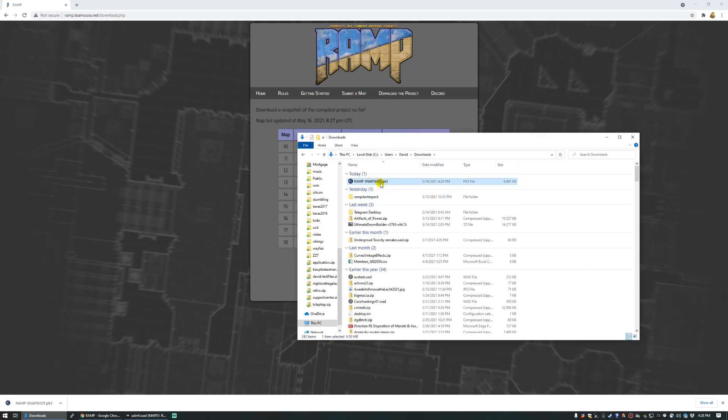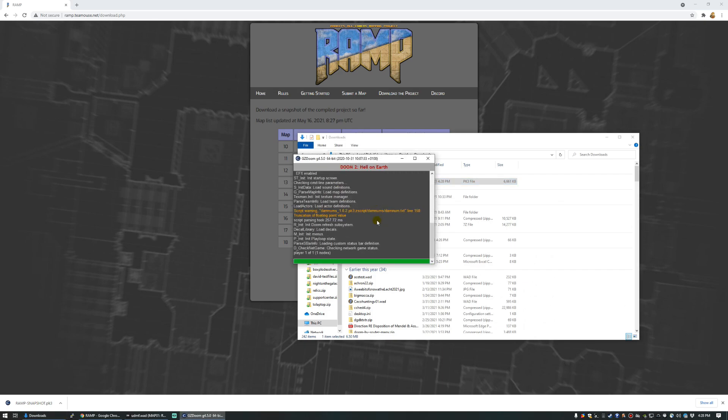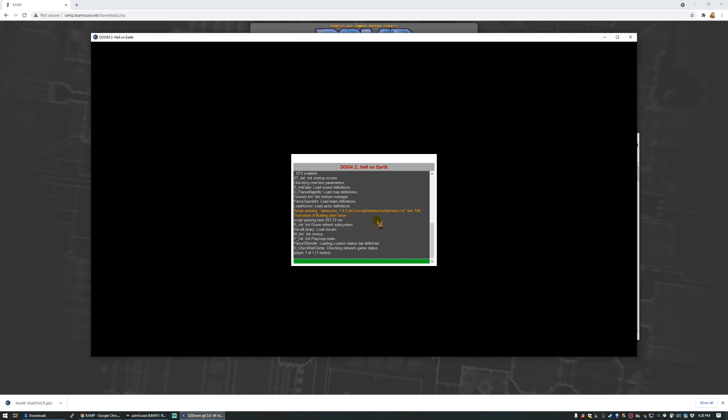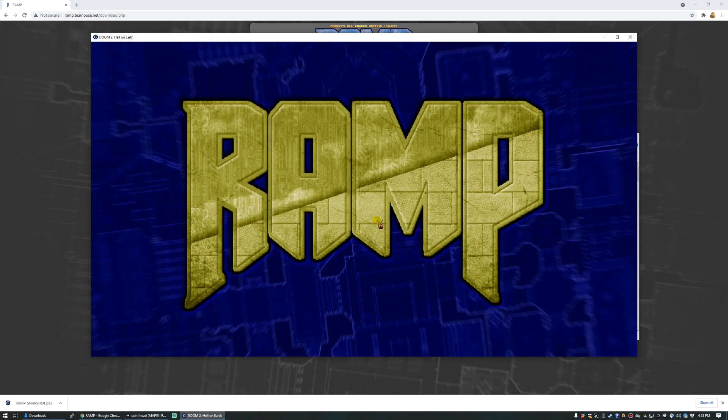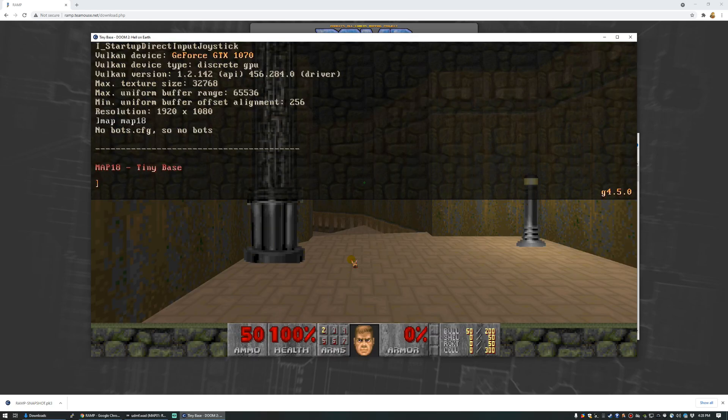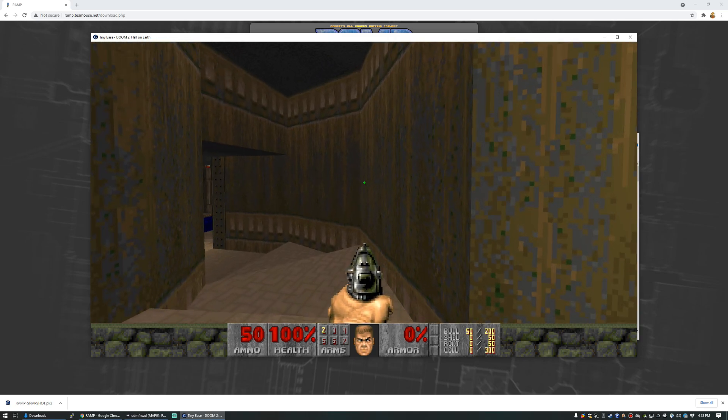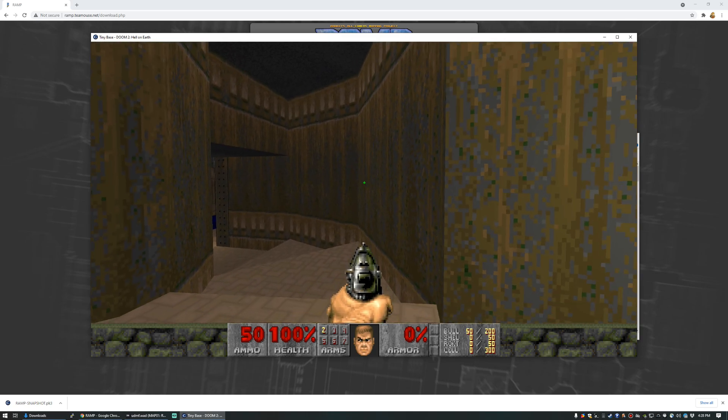And this is our project so far. I've set PK3s to open with GZDoom, so I can just double click to open it. There's ramp. It said we were assigned map 18 on our success message before. So we can just go straight there with the console command. And there we go.